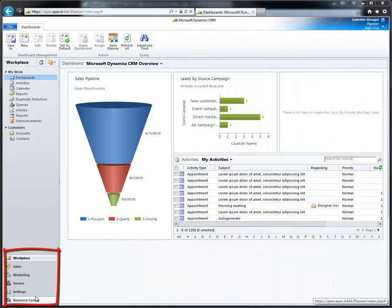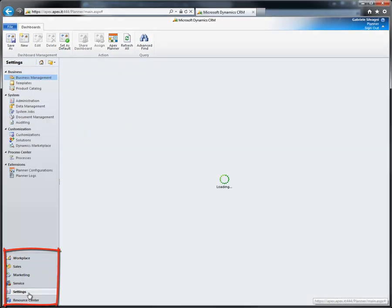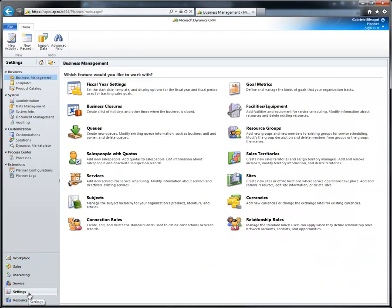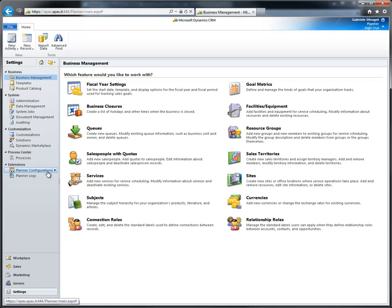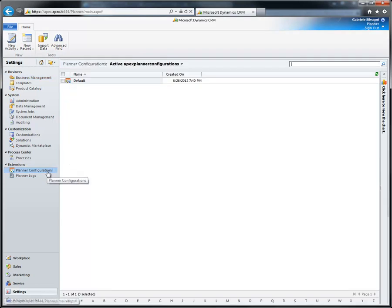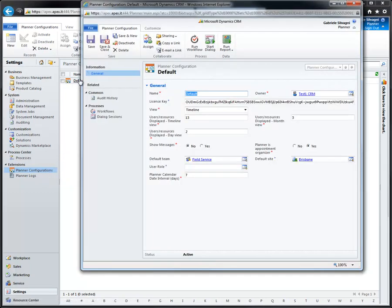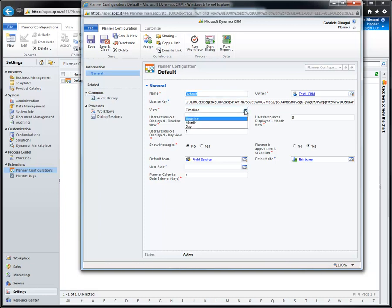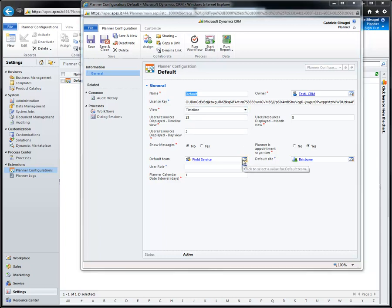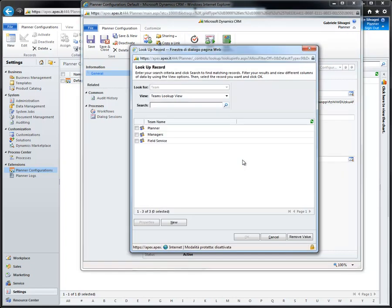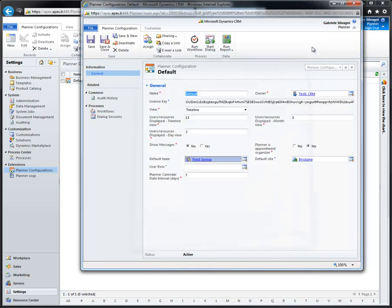Finally, we see how to configure the planner. Open the settings menu and select the planner configuration extension. You now see only the default configuration, but you can add some custom configurations if you want. These settings include the owner of the configuration, the starting view, the maximum number of users displayed on each view, the default team for the users, and the default site for the resources.